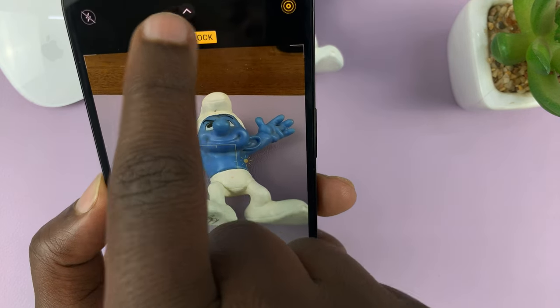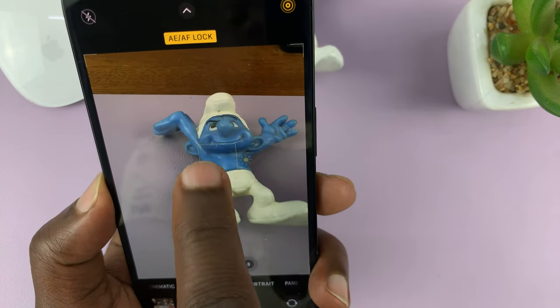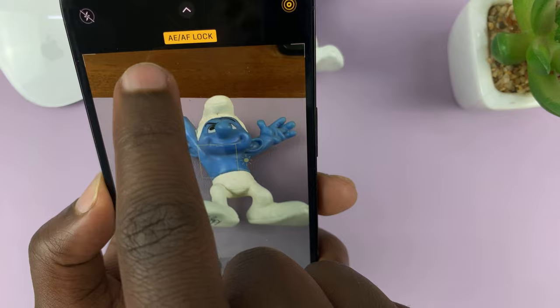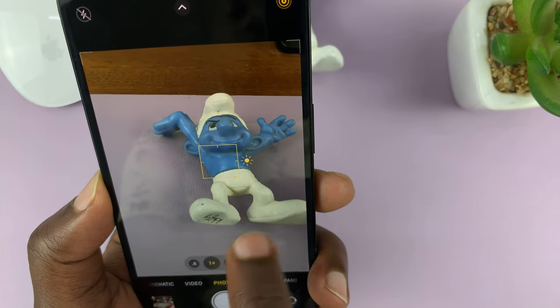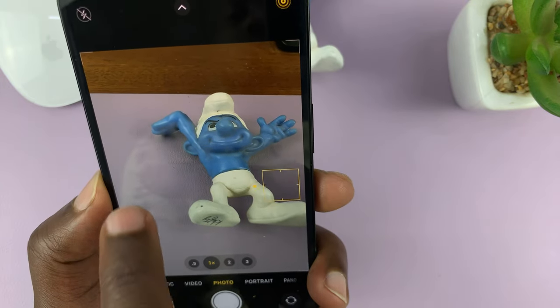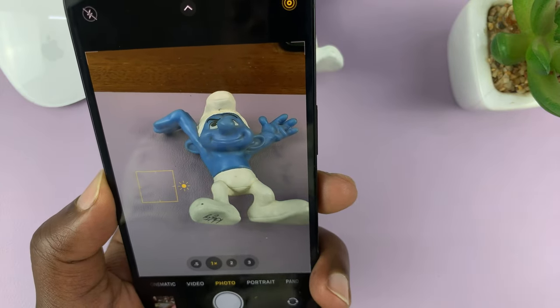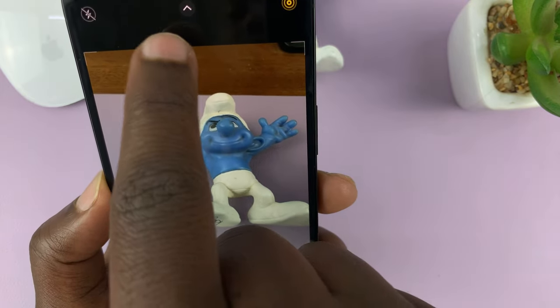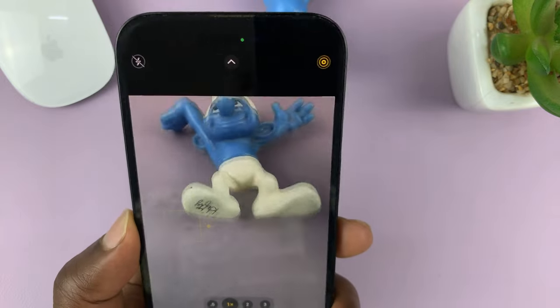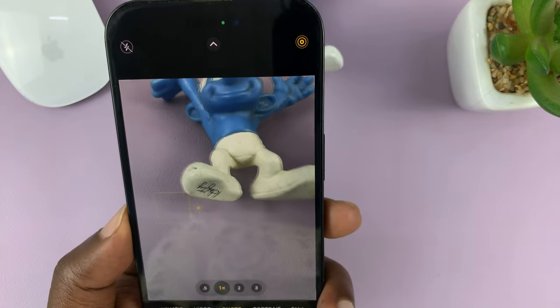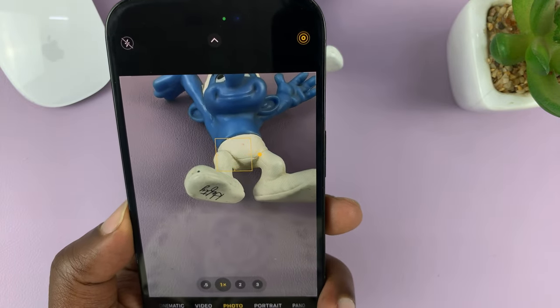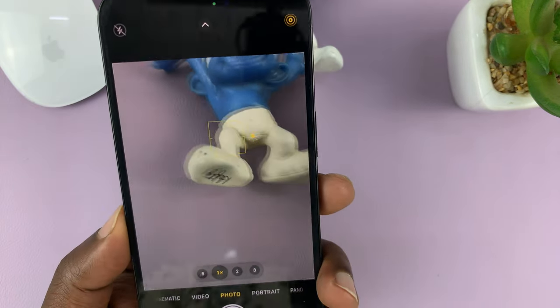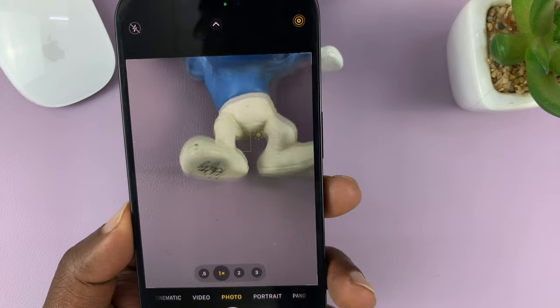To disable or turn off the exposure lock, just tap on that icon or anywhere on the screen. Once that yellow icon disappears, it means you've removed the auto exposure and auto focus lock.